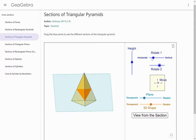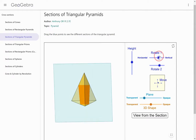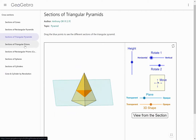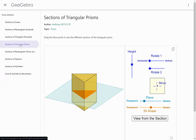I'll have the link in the description. Let's take a look at triangular prisms now.